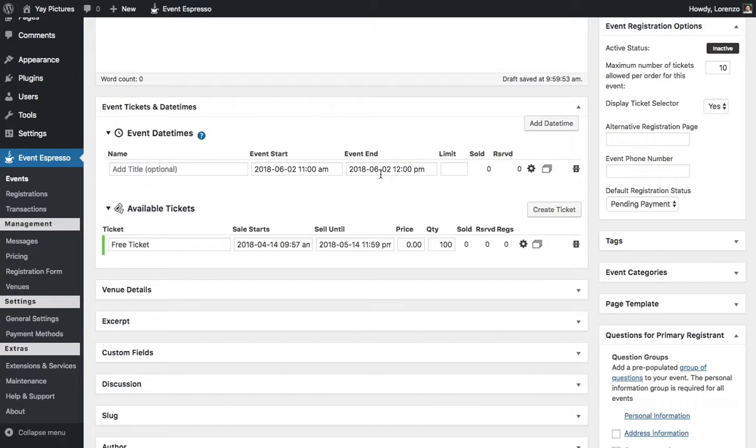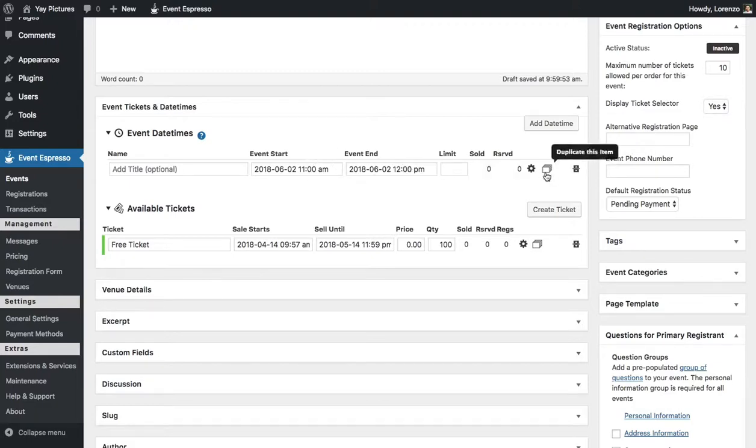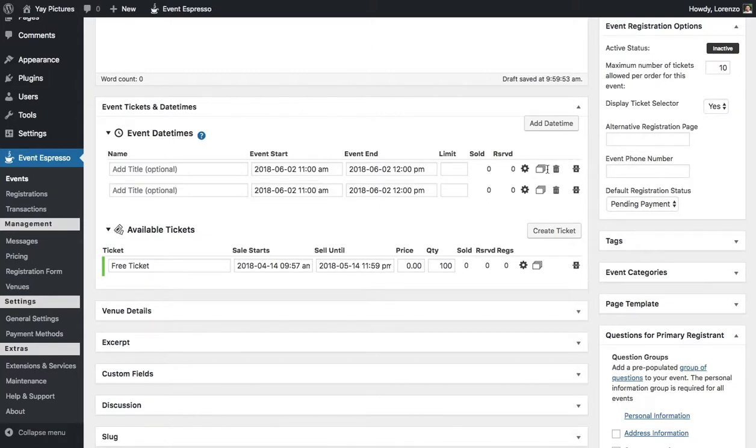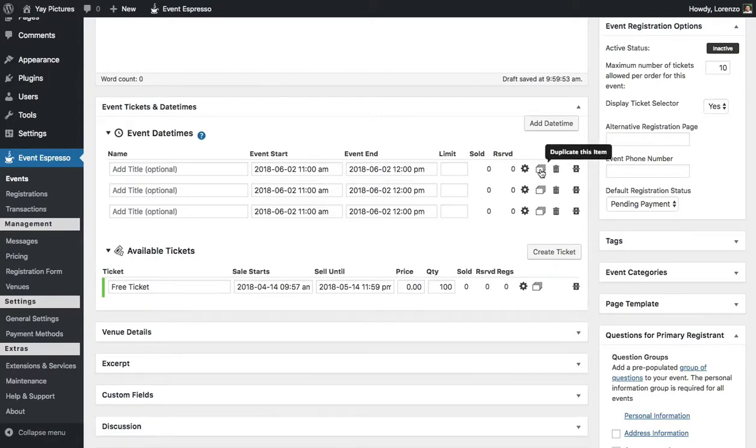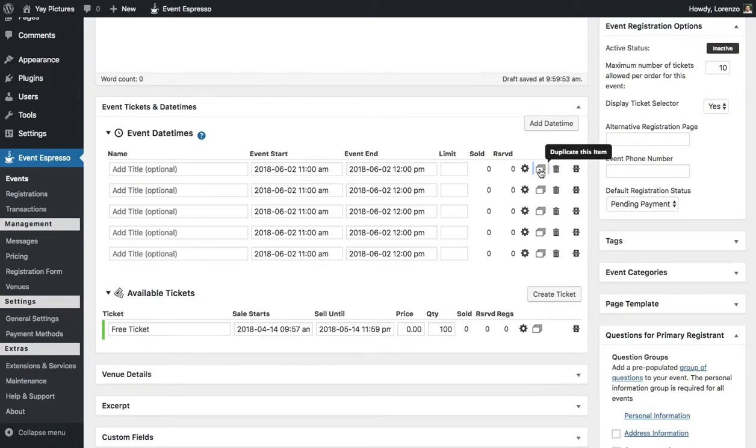Now remember that this is a six-week course so what we can actually do to save some time is to duplicate this date time here and I'll show you how to do that. You can use this icon here so I'll duplicate this five times: one, two, three, four, five.